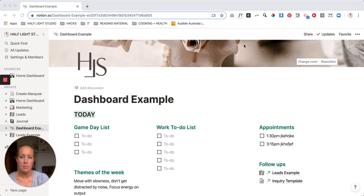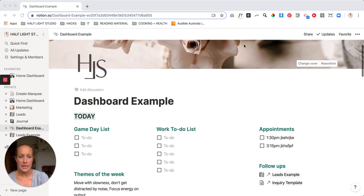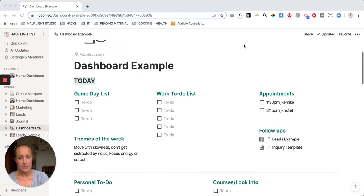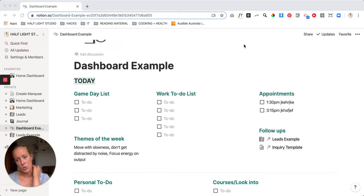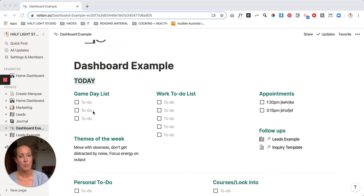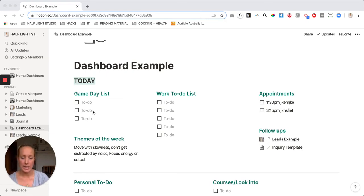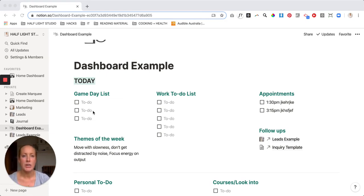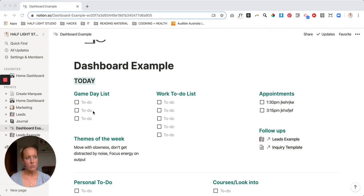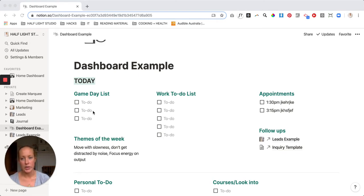So I've set up my dashboard like this. What I have here is, sounds lame, but I call it my game day list. So when I sit down, or actually do it the day before, it's literally my top three things that I have to accomplish in that day. So it just makes it really clear and actionable.